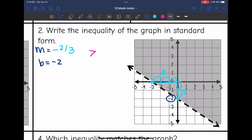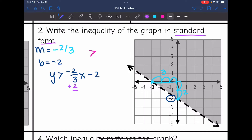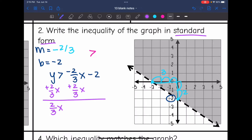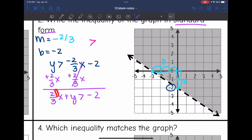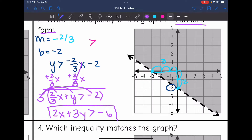In slope-intercept form, it's y is greater than negative 2/3 x minus 2. Now I need to convert to standard form. I add 2/3 x to both sides and get 2/3 x plus y is greater than negative 2. This is almost standard form, but we have a rational coefficient, so I multiply everything by 3. That gives 2x plus 3y is greater than negative 6. There is the inequality in standard form.